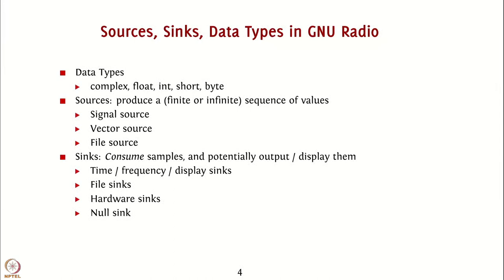File sinks can be used to write samples to a file for later analysis. Hardware sinks such as speakers or USB radio systems consume samples and output them as audio signals or radio signals that are transmitted outside through actual hardware. We will soon see an example of an audio sink that uses the PC's speakers.